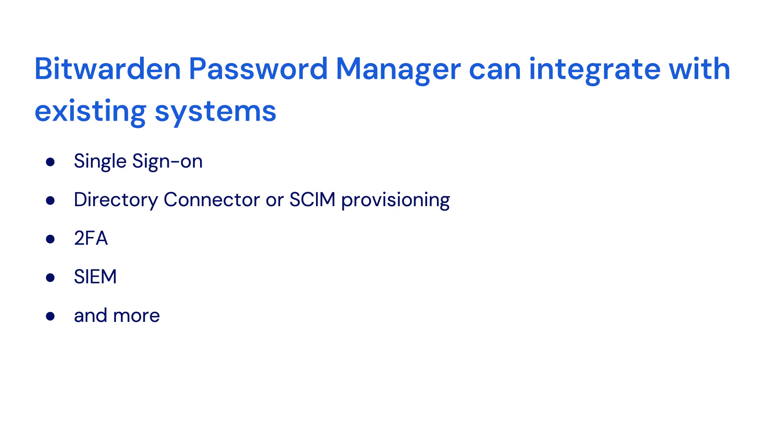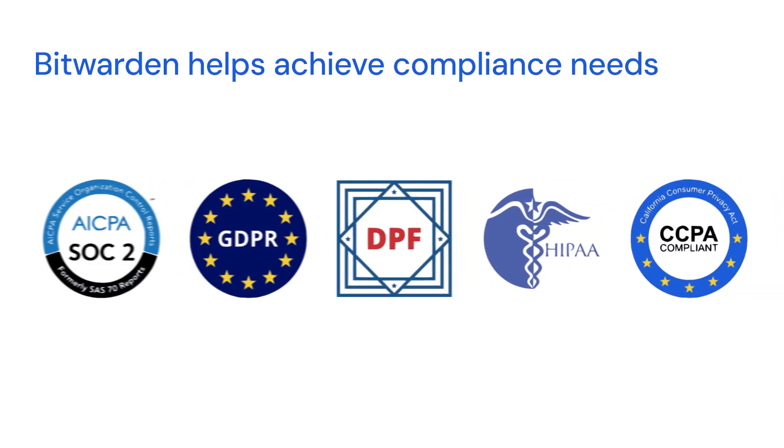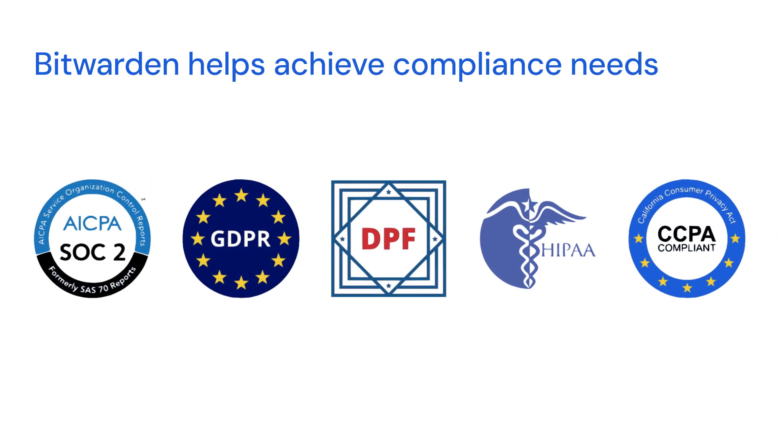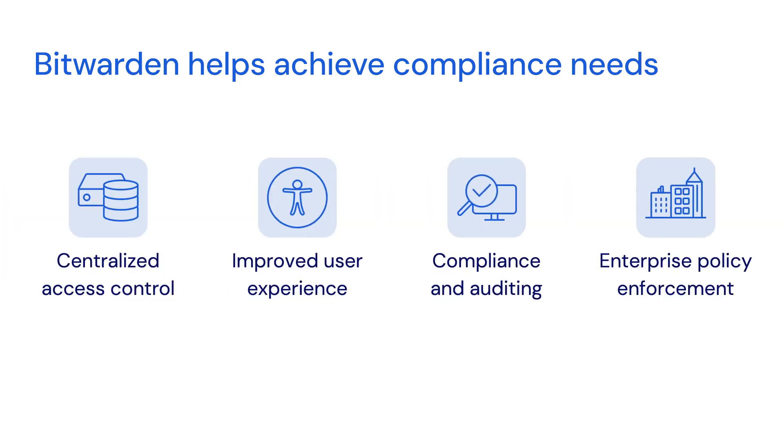Using end-to-end zero knowledge encryption, Bitwarden can help you achieve your security, compliance, and regulatory needs and make it easy for both end users and administrators to adhere to your company's security policies.